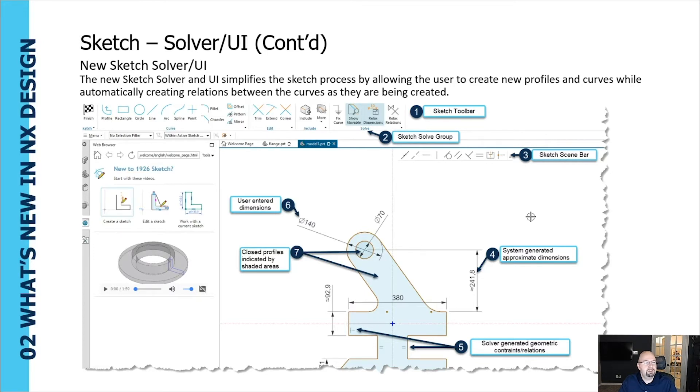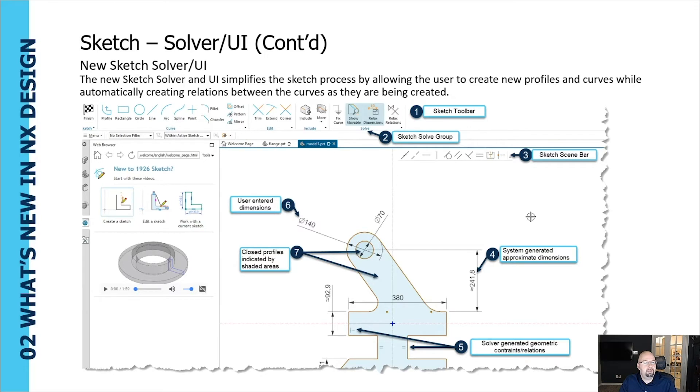Once the profile is completed the user can manipulate the curves in various ways with the ability to relax constraints and dimensions and allow for easy editing of the curves to quickly modify their design.